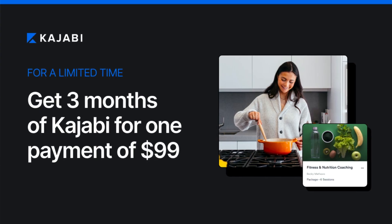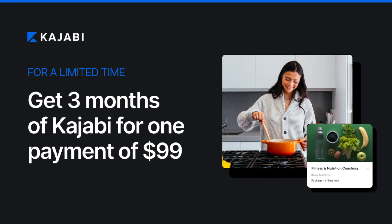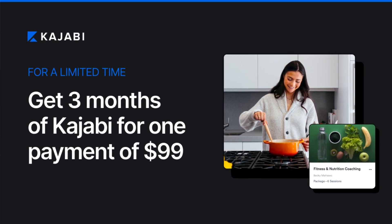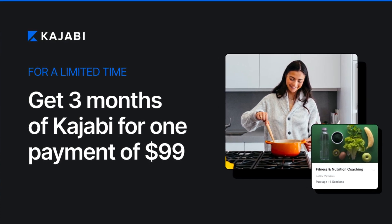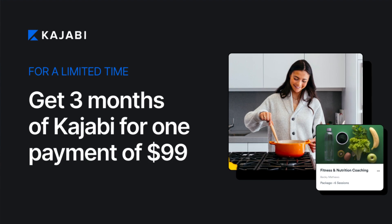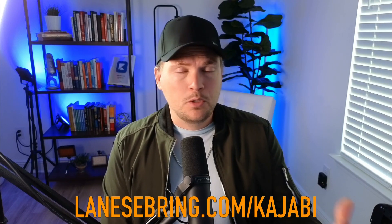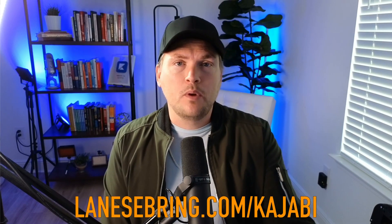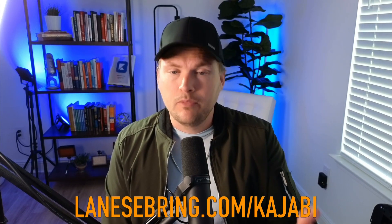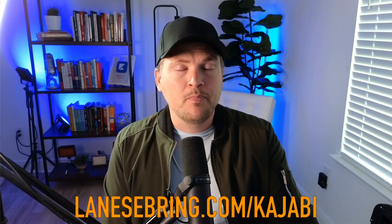I want to mention that you can get Kajabi right now for three months for one payment of $99 when you use my link, lanesebring.com/kajabi. They get you the first three months of Kajabi for $99, which is awesome.